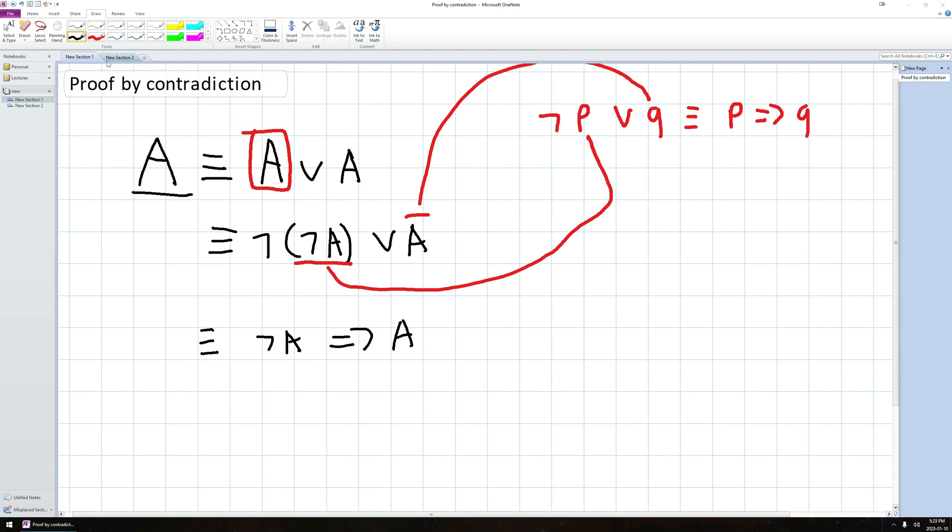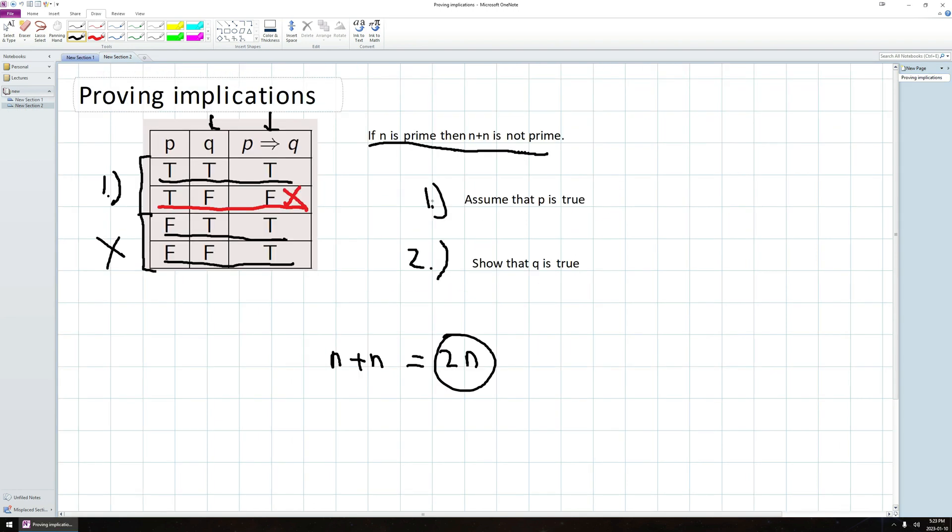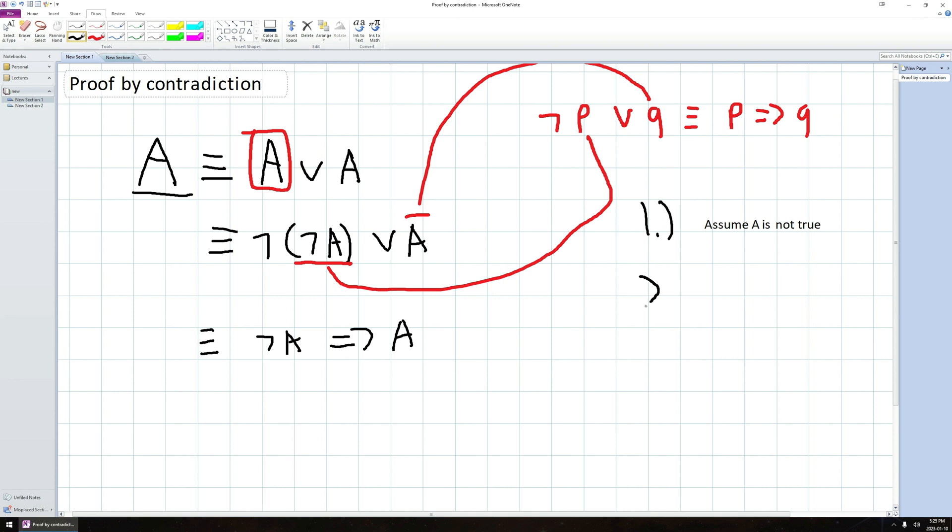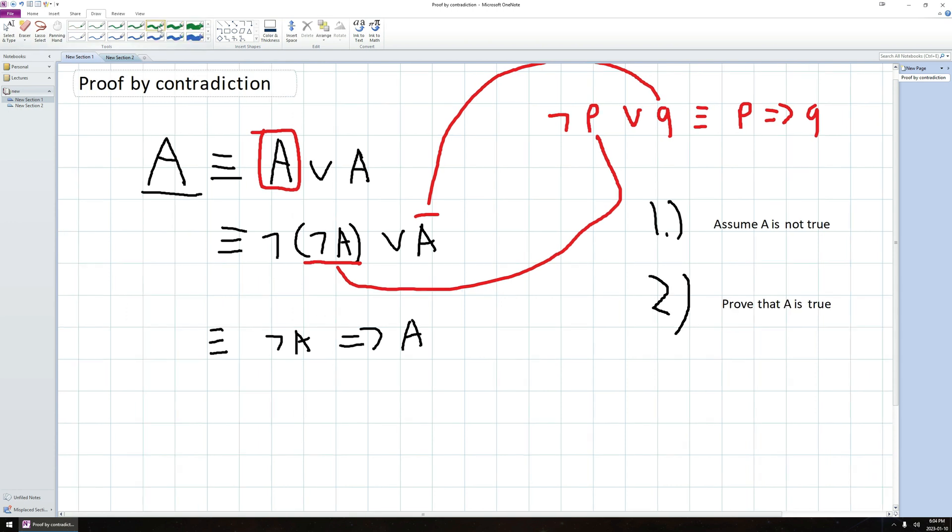So putting this together and using the stuff that we did with implications over here, we can say that in proof by contradiction, we do two things. In step one, the first thing we do is we assume A is not true. And after we assume that A is not true, we then have to prove a statement. And the statement we have to prove is that A is true.